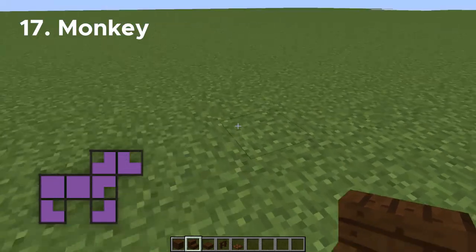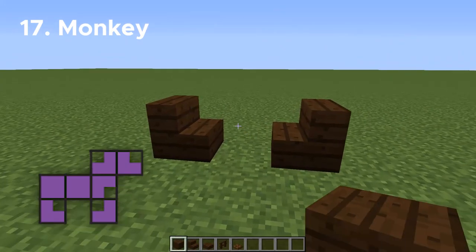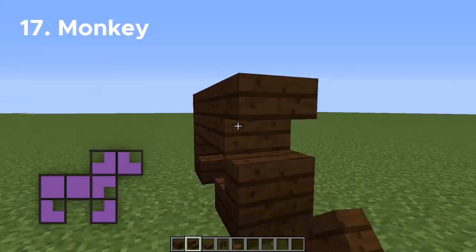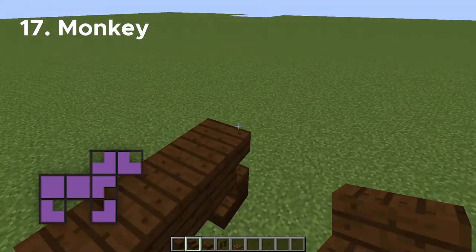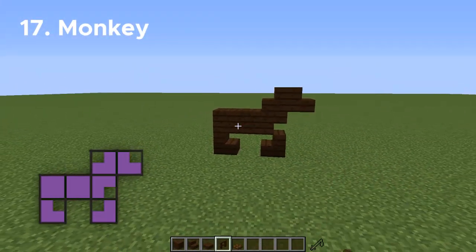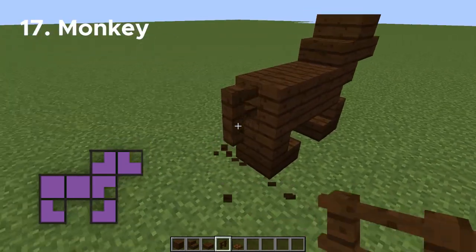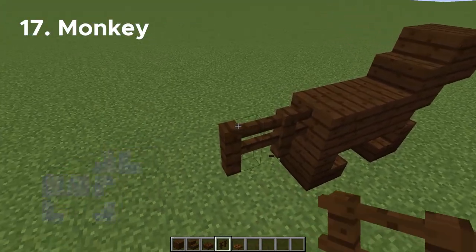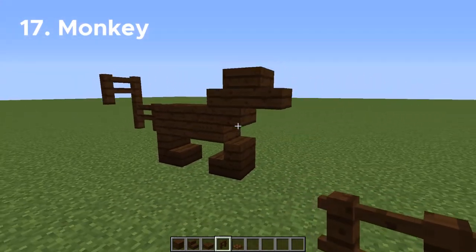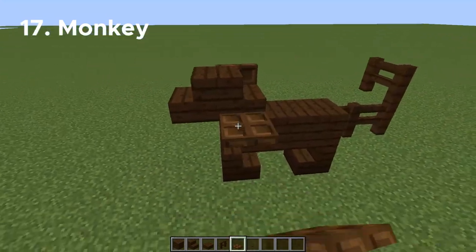Number seventeen, let's make a little monkey. I'm going to be using dark oak for him, and he's a very, very simple monkey — he only has a few blocks to place for the body. Once you have those few blocks placed, all we have to do is add a tail with some dark oak fences, and you can make this go in any direction you want. Now taking dark oak trapdoors, we're just going to put those on either side of his head, and those will be his ears.